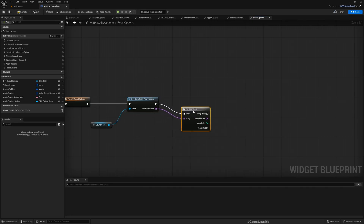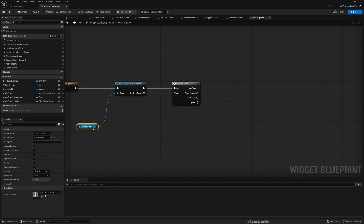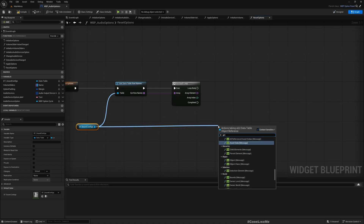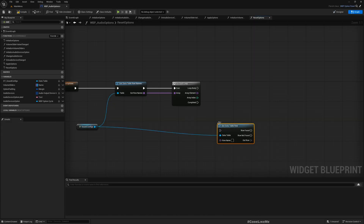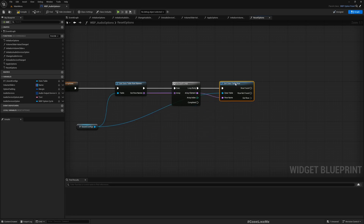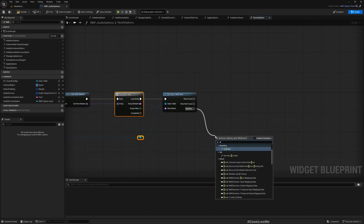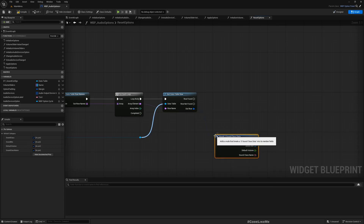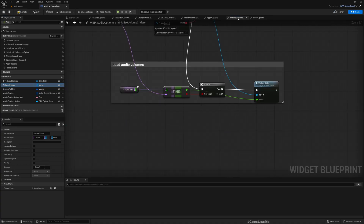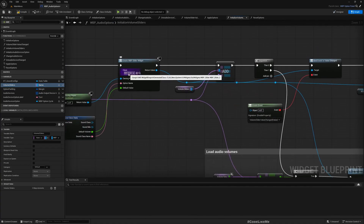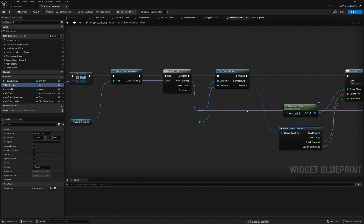We'll do a for-each loop over the row names, access the name, and then from the table call get data table row using that name. If the row is found, we'll spread this to sound class data, and from there we can access the default volume. We also have this volume sliders map which already contains a reference to each slider widget.